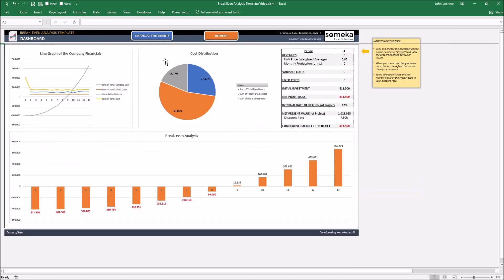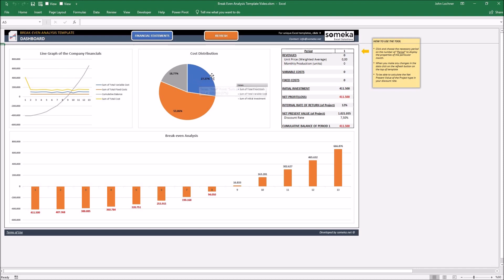Go back to menu and once you refresh, the line graph of the company financials, pie chart of cost distribution, and the breakeven analysis is going to adjust itself automatically.